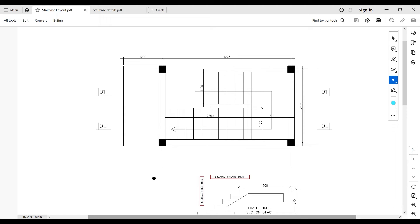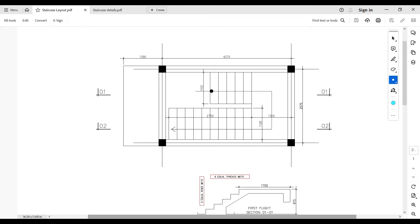The first thing to understand in staircase detailing is the support system. This staircase is supported by two main beams. There is a beam in the half-landing area where the staircase starts, and this half-landing is supported by a beam which is also supported by two columns. From the half-landing the staircase continues into the second flight arriving at the full landing, which is the floor area supported by a floor beam.